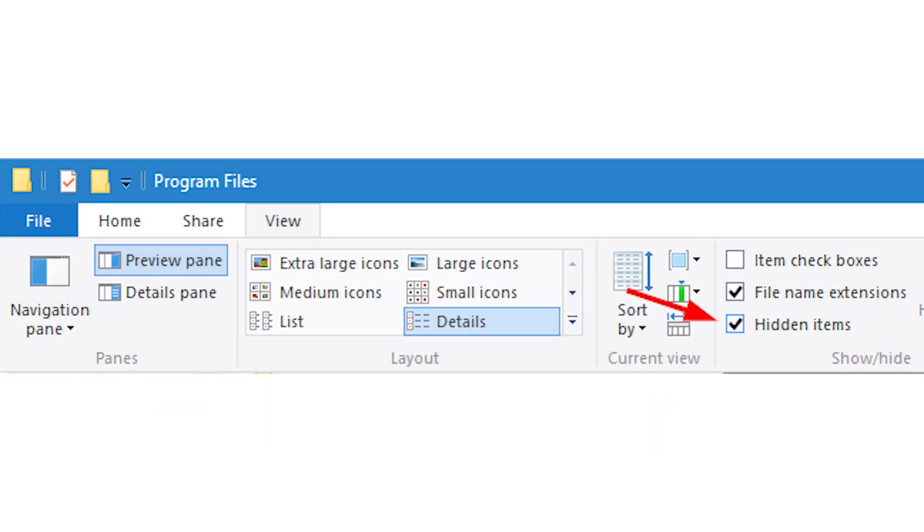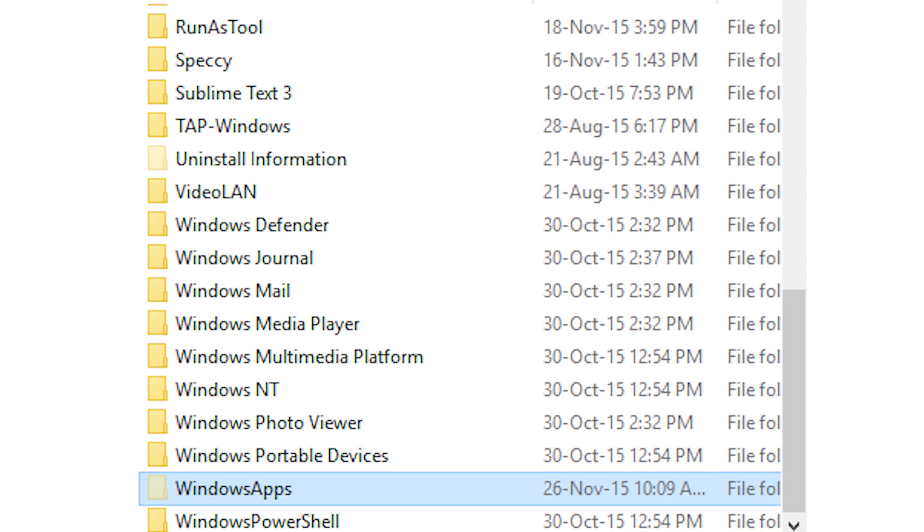The Windows apps folder is hidden from plain sight. To see the folder, head over to the program files folder, click on the view tab and then select the hidden items checkbox. This action will show you all the hidden folders including the Windows apps folder.